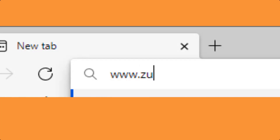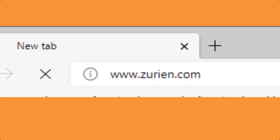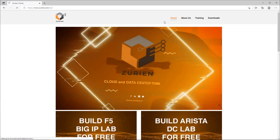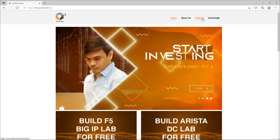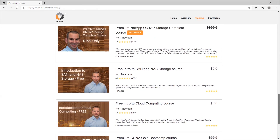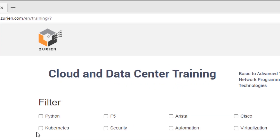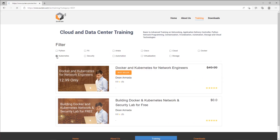Open a web browser and type www.zurian.com. This will take you to the Zurian website. Click Training, and this will redirect you to the training webpage. Here you will see various courses. You can filter Kubernetes courses, and now only Kubernetes-related courses are displayed, such as Docker and Kubernetes for network engineers, and building Docker and Kubernetes network security lab for free if you want to deploy a Kubernetes cluster from scratch.